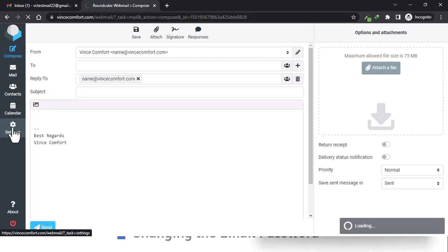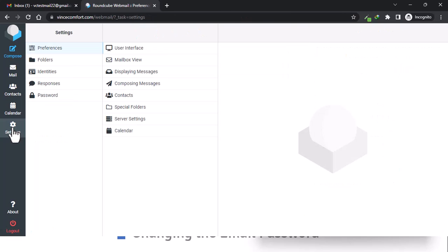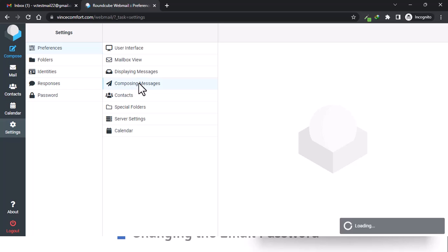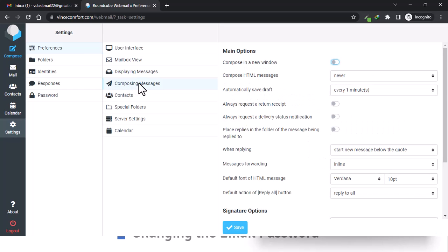Settings. Come to Preferences. Under Preferences, go to Composing Messages. So remember, we have here 'Compose HTML messages.'